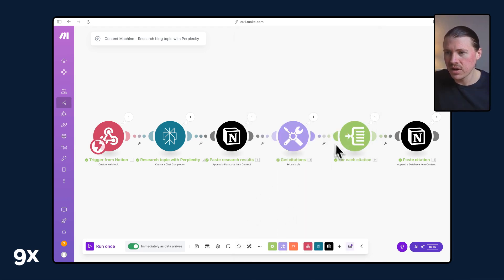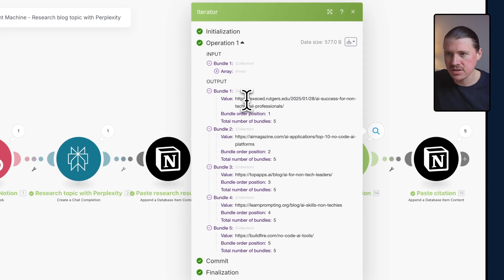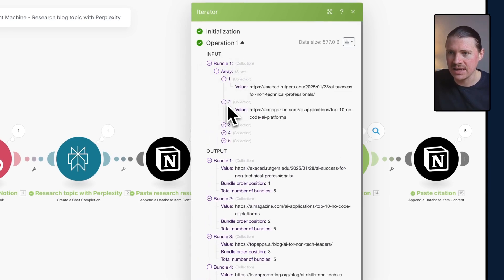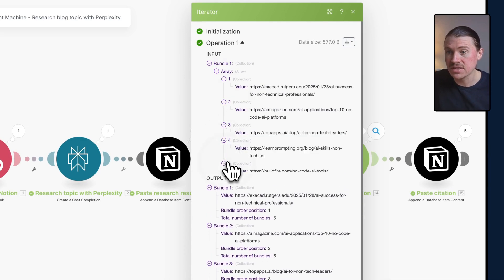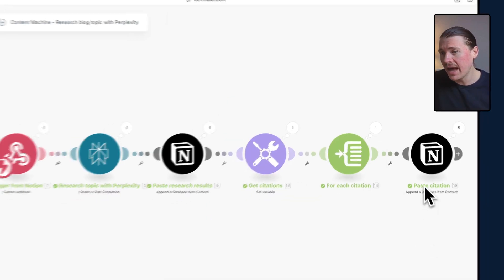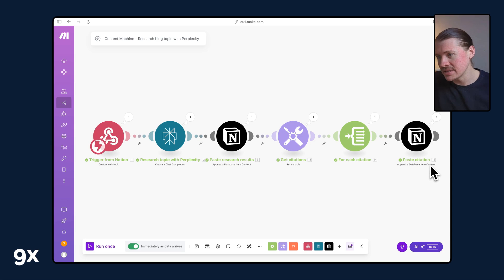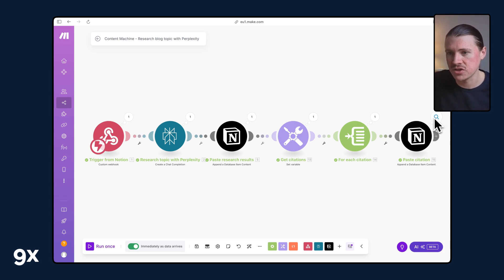Then what I do is I loop through all of those citations. You see one by one, we have these citations in a list, one for each citation that Perplexity gives us. And we simply again use the append database item to add all of those, in this case, five citations.